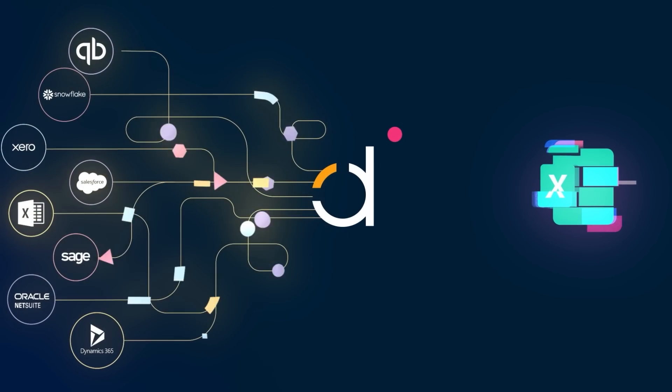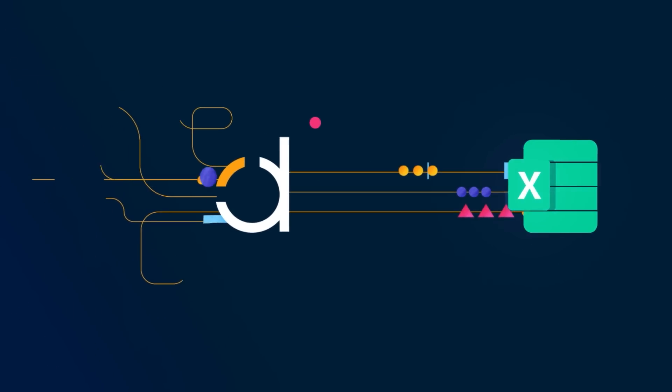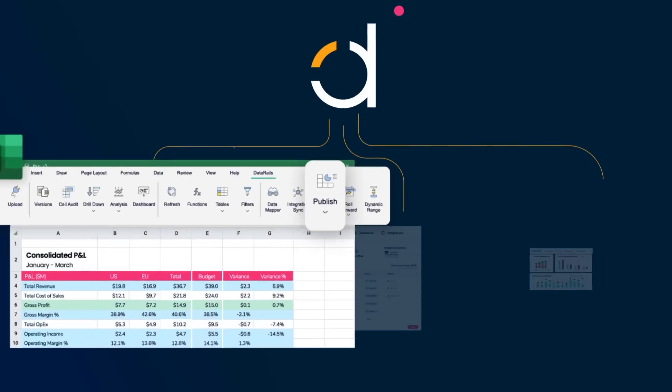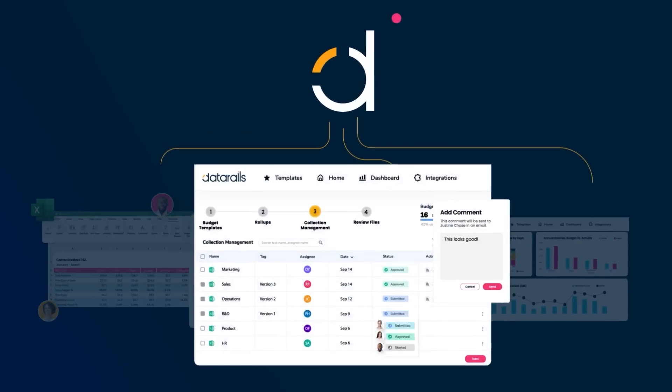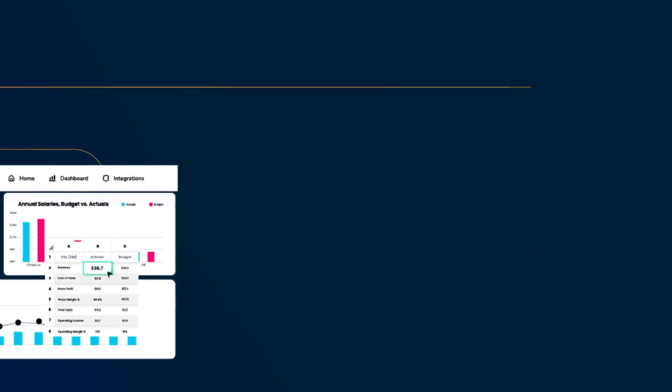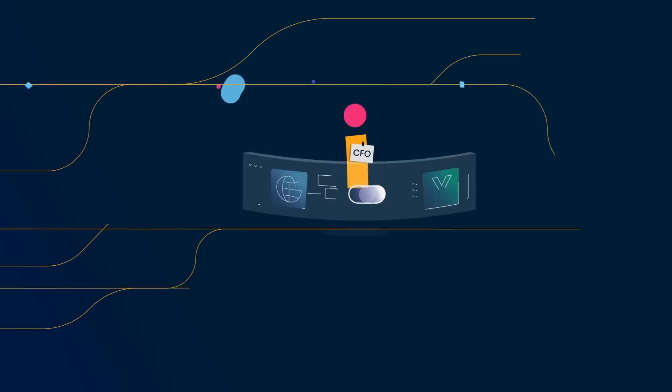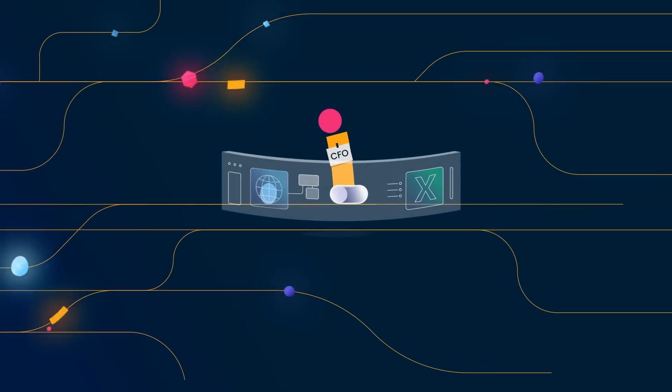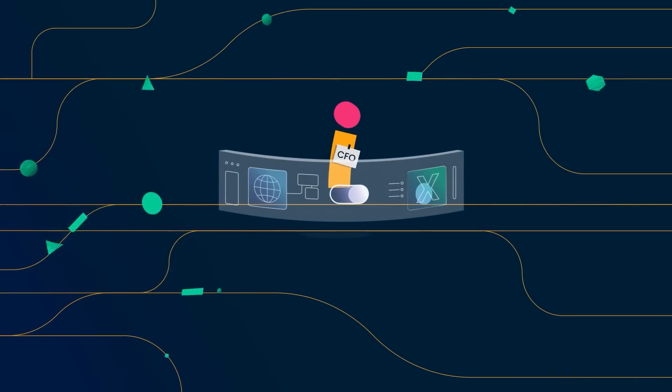DataRails is the financial planning and analysis platform that empowers finance teams to streamline financial reporting, planning, and analysis online or in Excel.